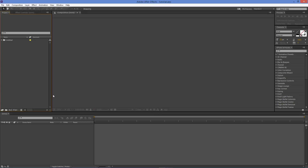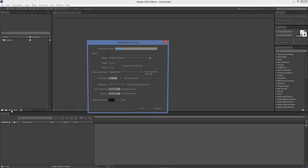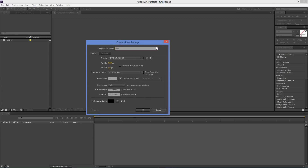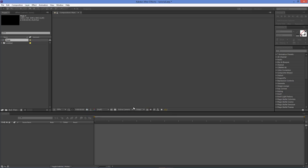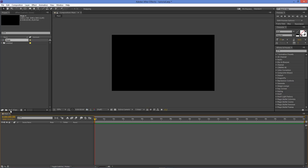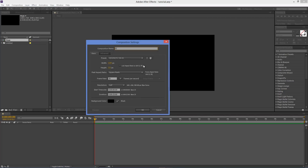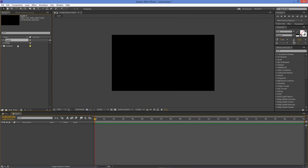When that's done, move into After Effects. Create a new comp named 'Main' using the HDTV 720, 25 fps preset, about 22 seconds long. Create another comp called 'Earth', then drag the Earth comp into the Main comp.